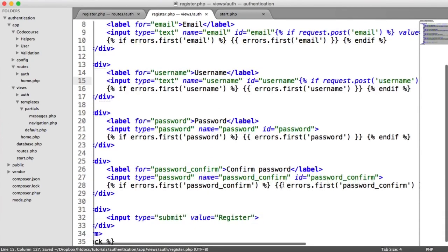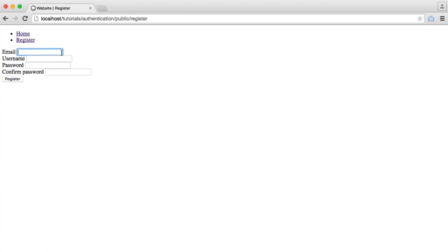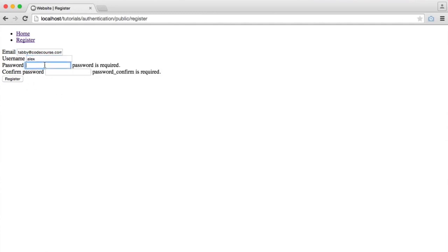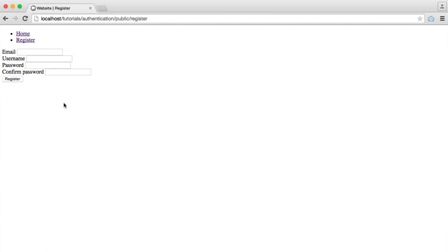We'll leave the password out because it's best practice not to re-output a password if it failed for any reason. So we copy the if statement for the username field, changing it to username in both places. Let's enter a username and an email, hit register — password is required. We type them in and we just allow the user to not have to fill those fields out again. So our validation is complete.